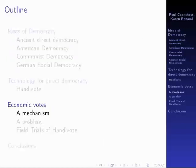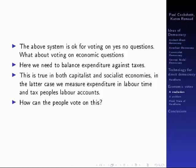So how would you apply this? The system I've just described is fine for voting on yes or no questions. But what about voting on economic questions? Here you need to balance expenditure against taxes, and this is true in both socialist and capitalist economies. The difference is that in the latter case you would measure expenditure in terms of labour time and tax people's labour accounts. But how can people vote on a quantitative question like this?